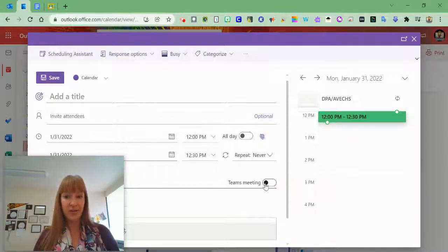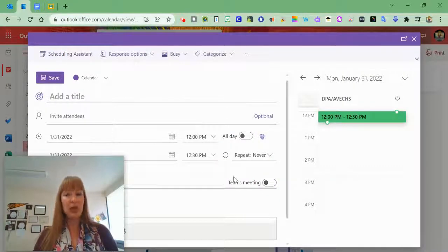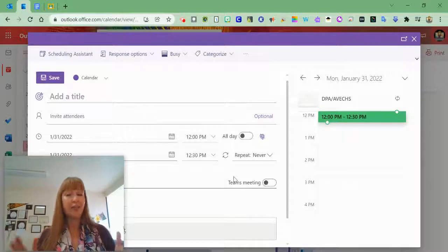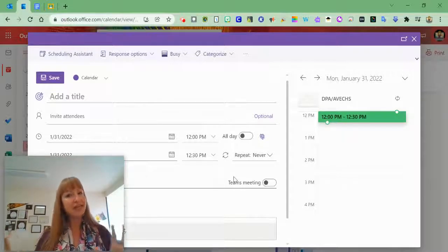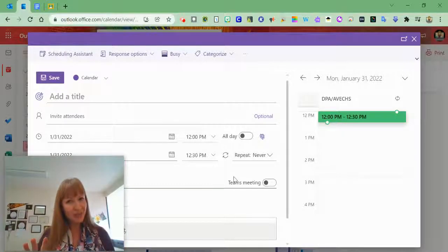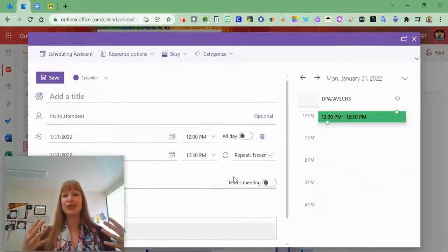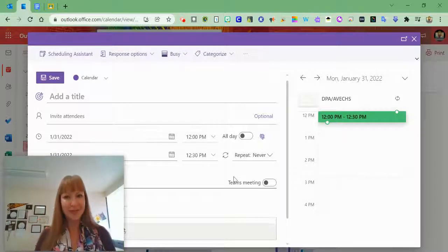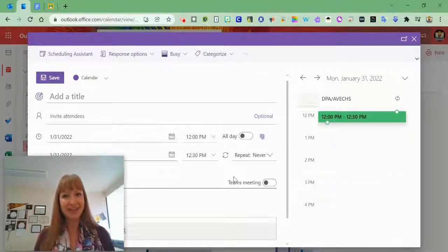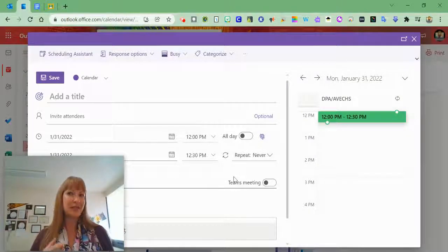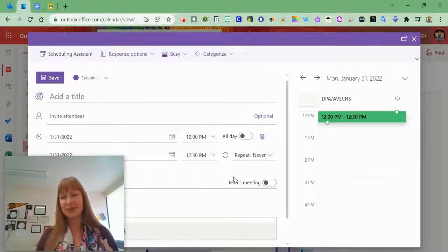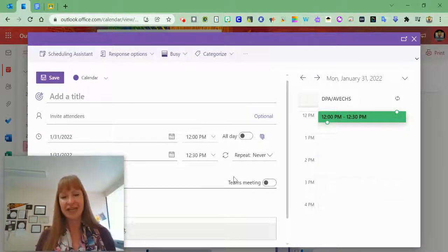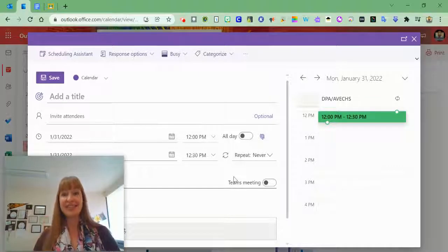When you turn it on, it will automatically include that meeting link. So if people are getting confused about why there's a Teams meeting for an in-person meeting, this setting change solves that issue.